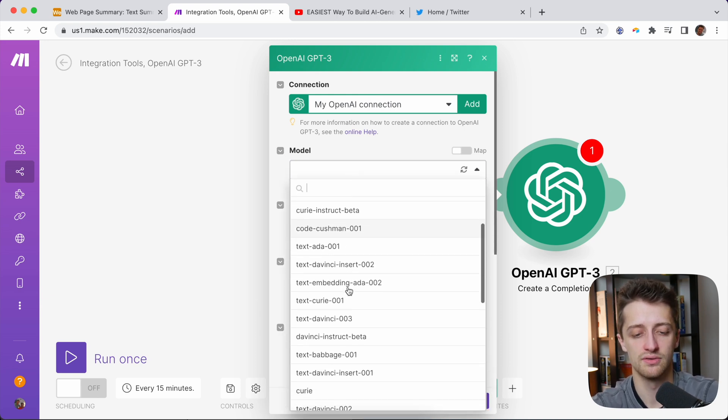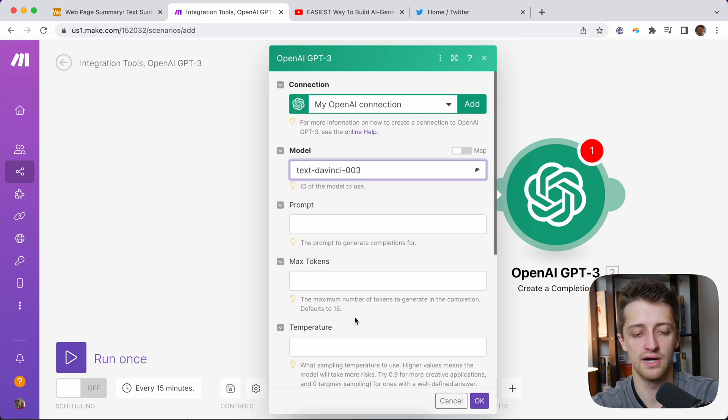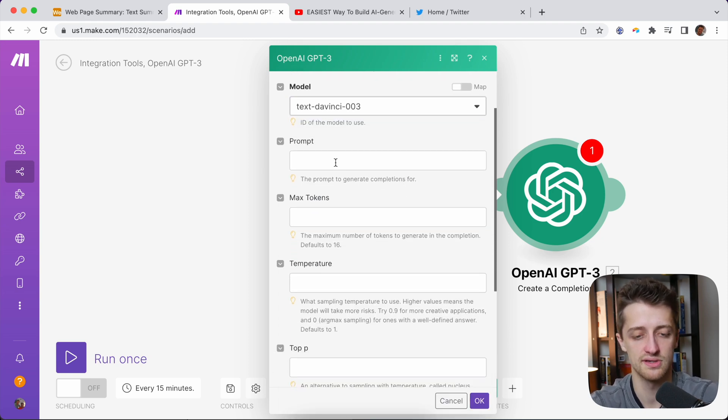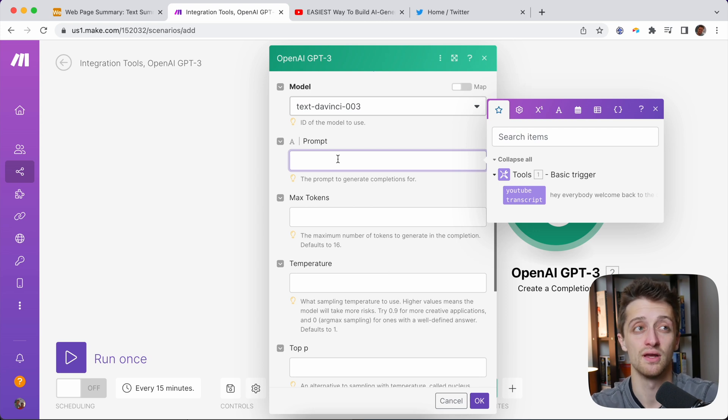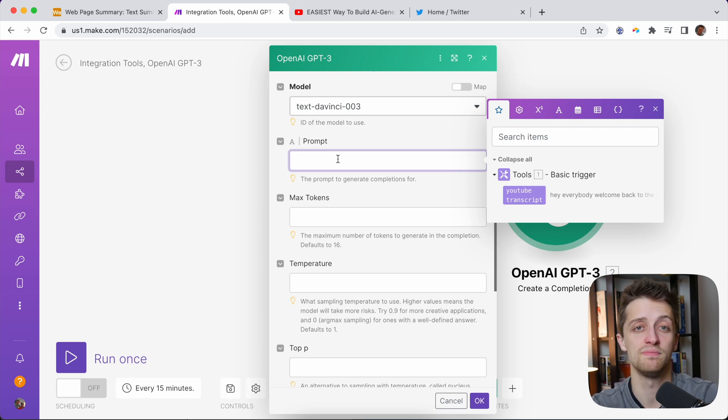For Model, we are going to do Text DaVinci 003. That's apparently the best one to use. So we're going to come down to Prompt. And this is where we're going to type in the prompt of what we want GPT-3 to do for us.